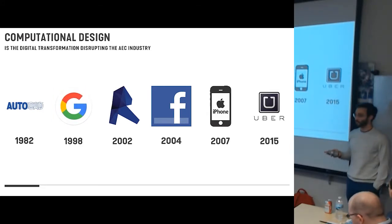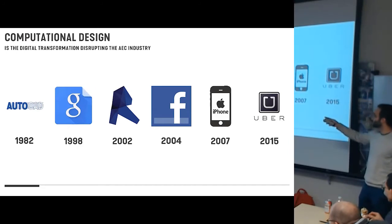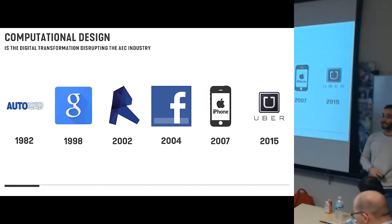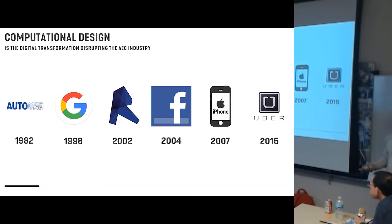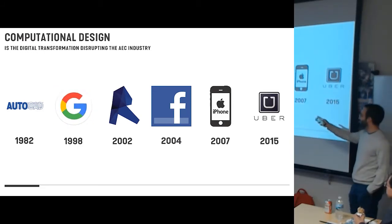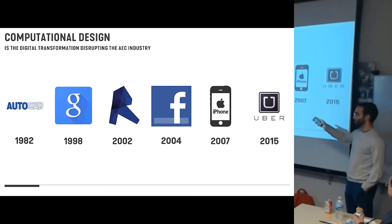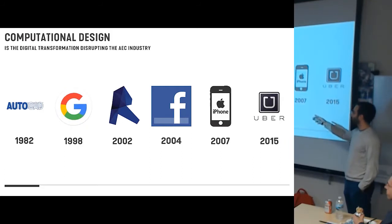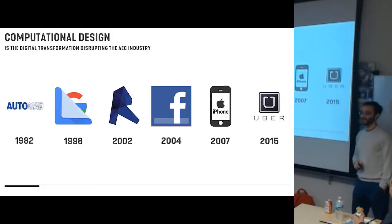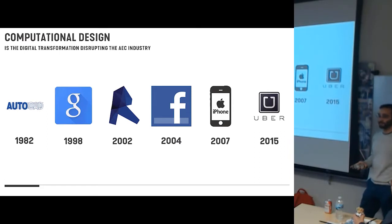Google started in 1998, and the only reason I know that is because I Googled it. We can't even imagine the world without some of these things. Revit, I think it was 2002, pointing out that that's a pre-iPhone technology. And can you remember the world before? We all have something like this in our pockets right now.